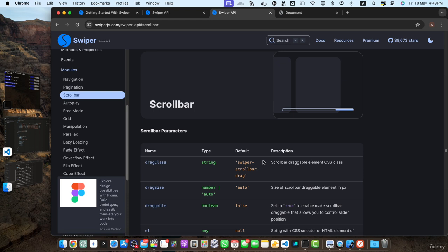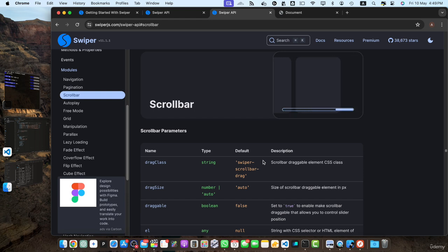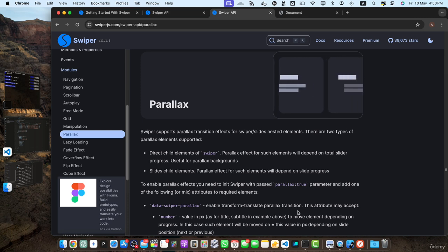Next is the scrollbar module. The scrollbar module adds a scroll bar to your slider, providing an alternative navigation method for users. This can be helpful when you have a large number of slides or when the slider is used in a constrained space. After that, we have the parallax module. The parallax module enables you to create stunning parallax effects within your slides.